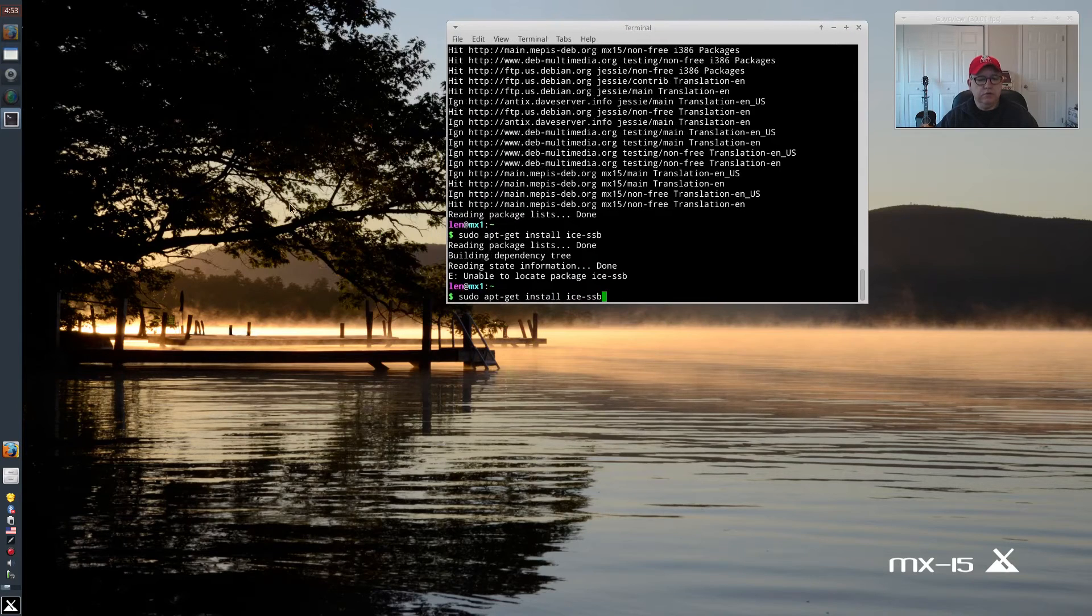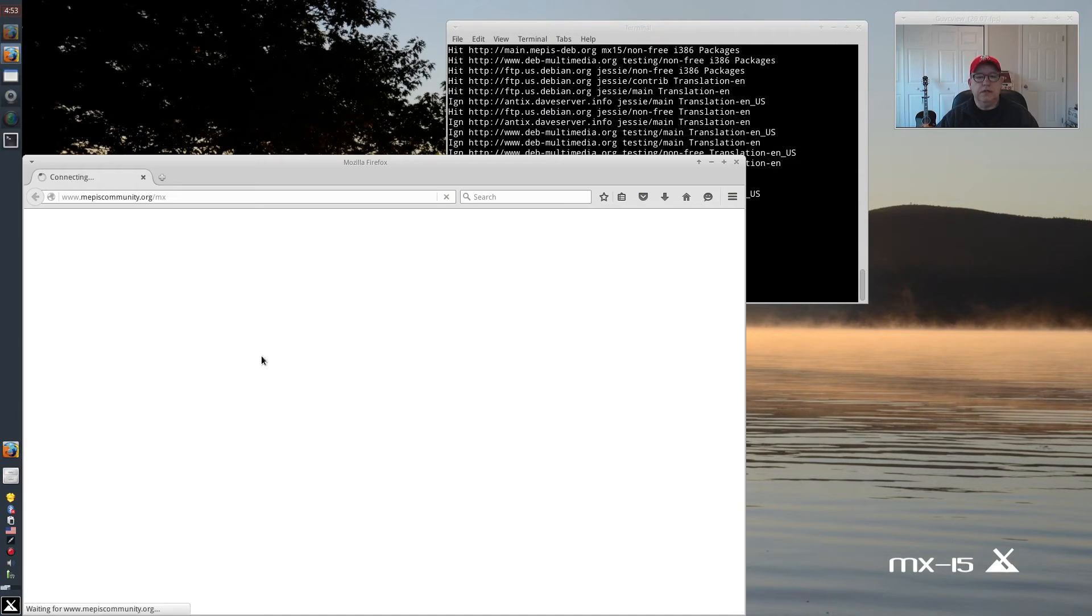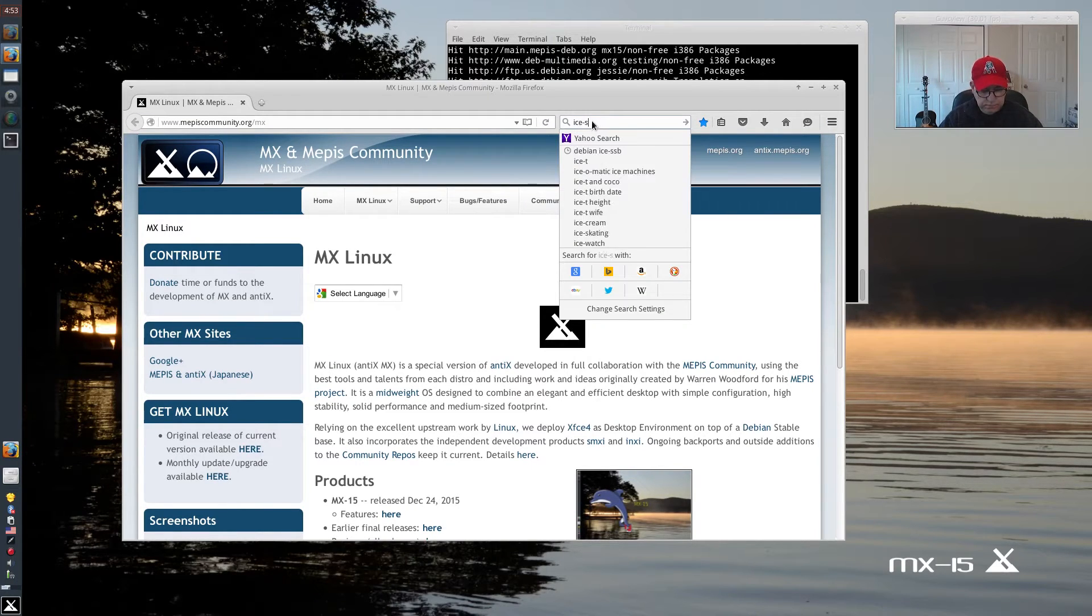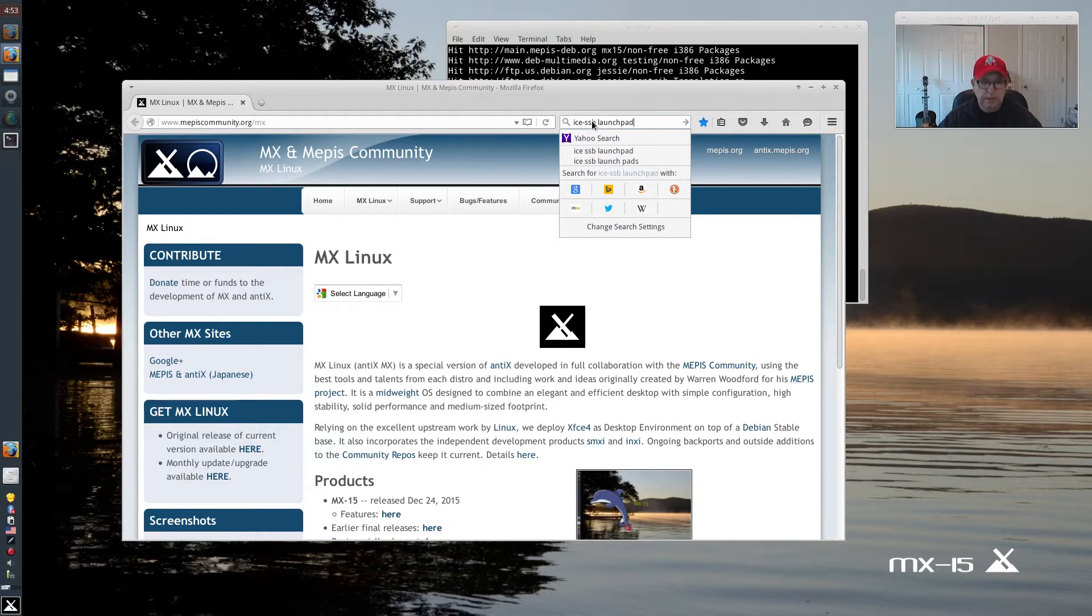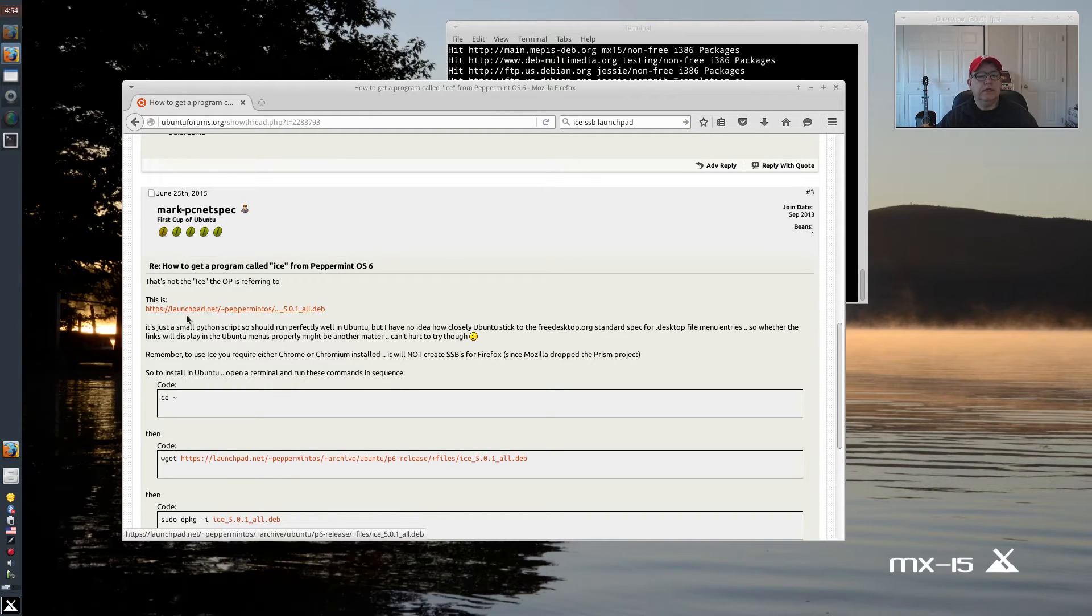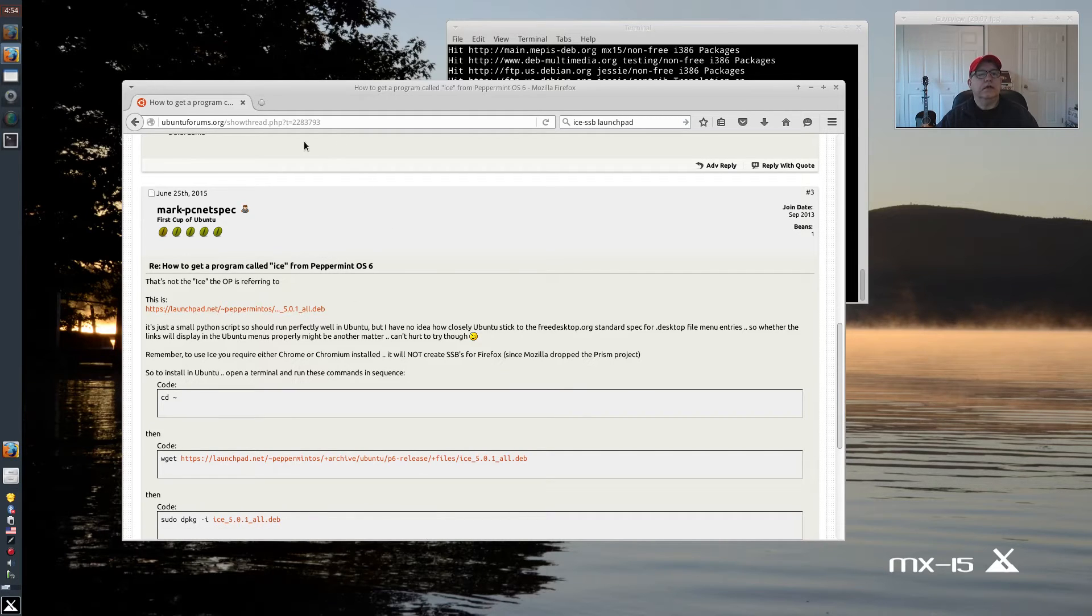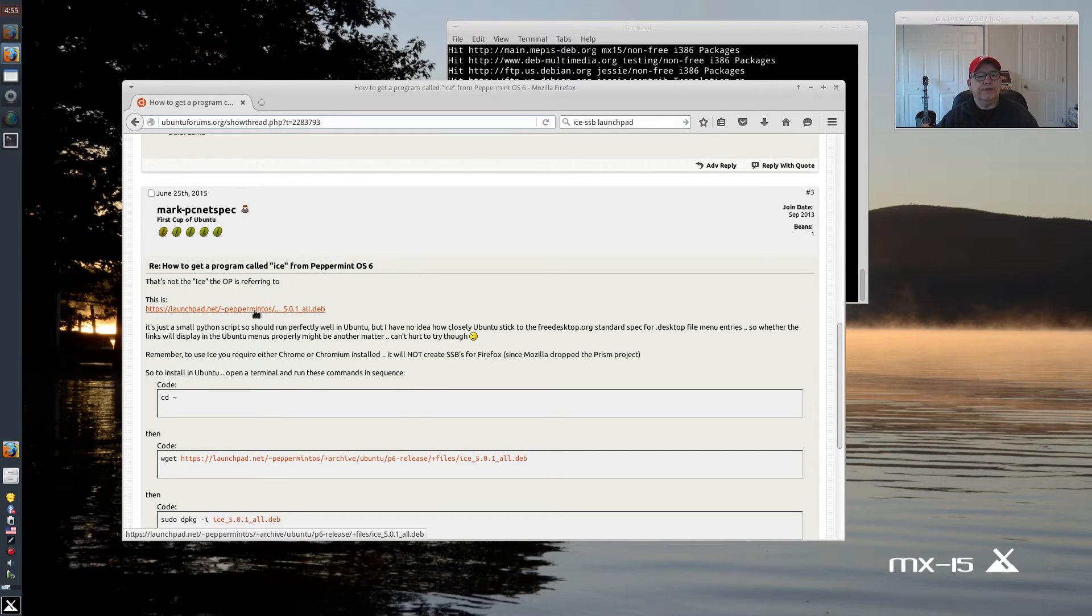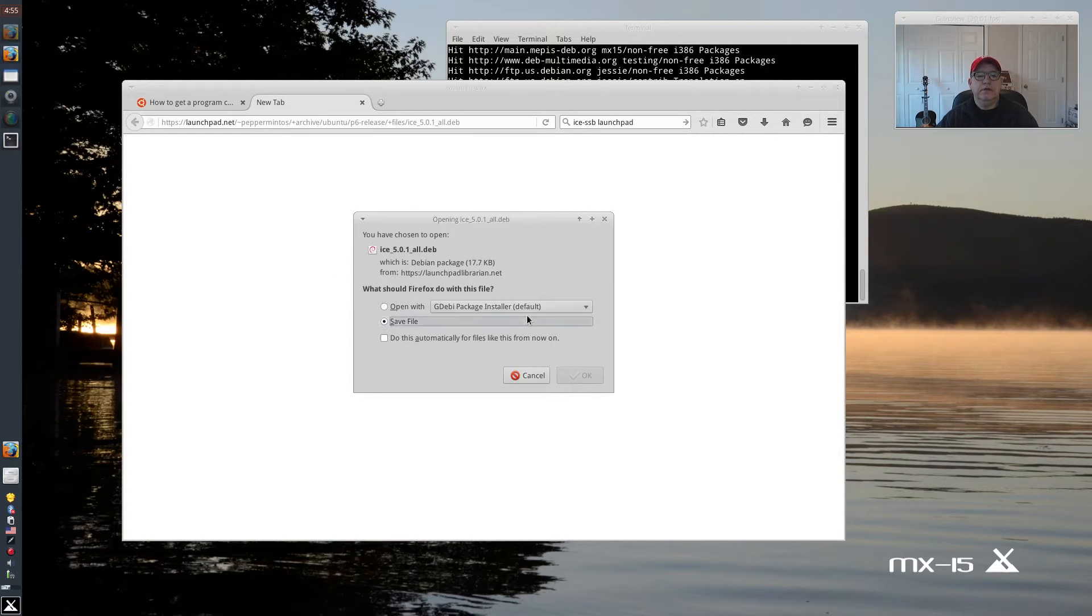If you go to, I believe it is the ICE SSB, and I think it's Launchpad, this is it. Now this is what you want guys. You see where it says 501 All Deb? I'm going to put a link in the show notes to that. But let's open that. And you see this ICE All Deb? Save it.